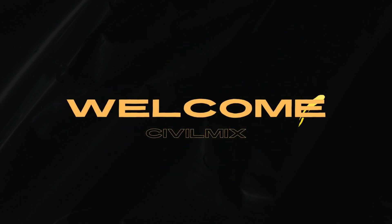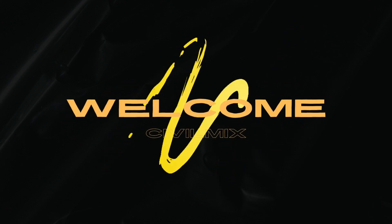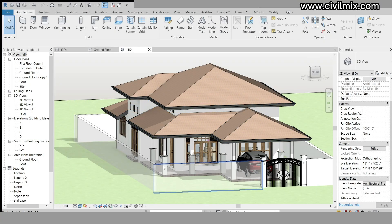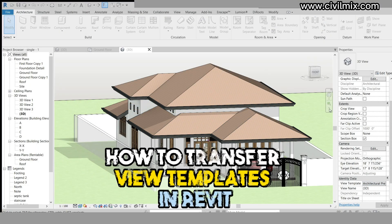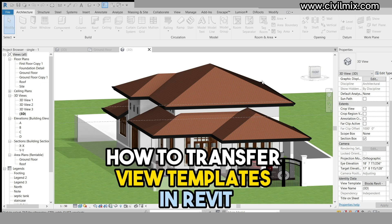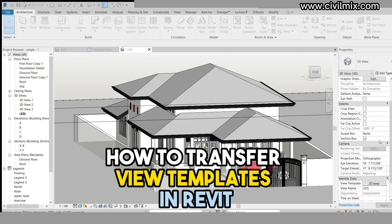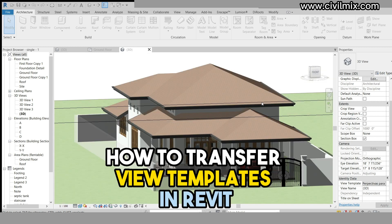Welcome to our YouTube channel. In today's tutorial, we'll be exploring how to transfer view templates from one project to another in Autodesk Revit.